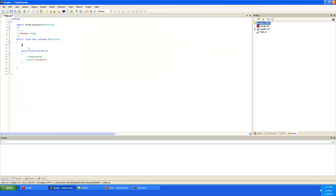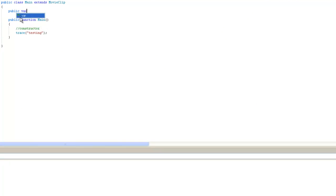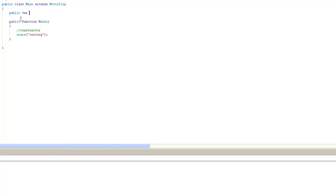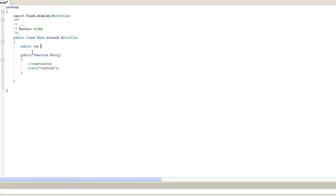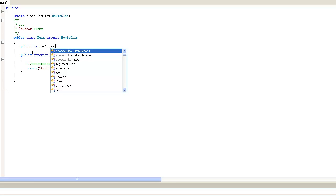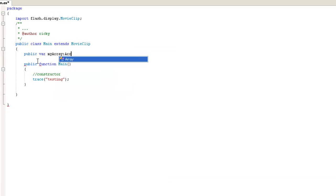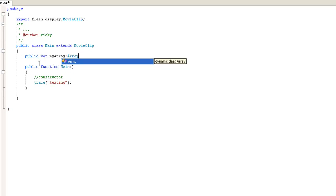I'm going to create a new variable. We're going to make it as public. And we'll just call it, we're going to use the keyword var because we're creating a new variable. The variable is going to be called my array. And you put a colon.